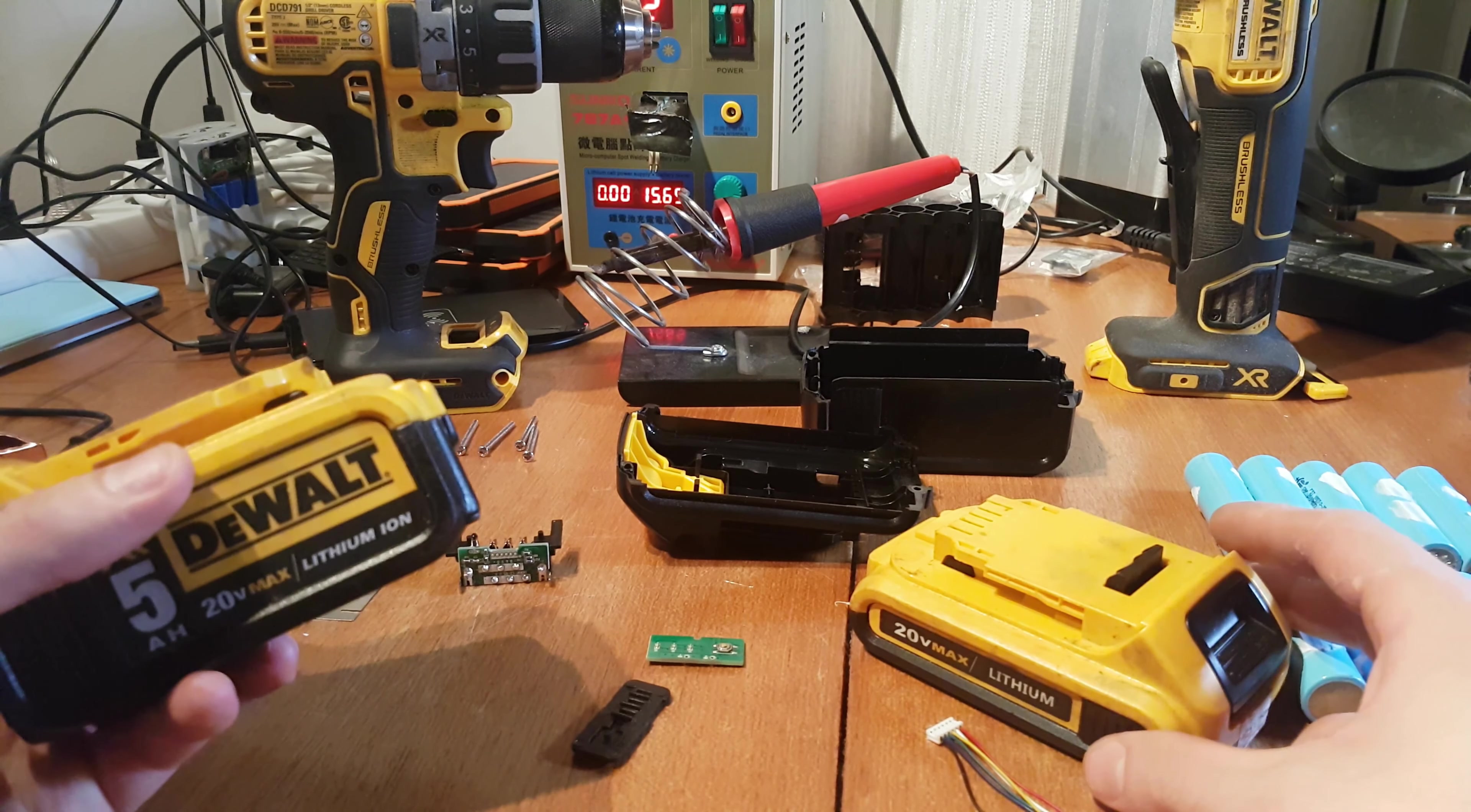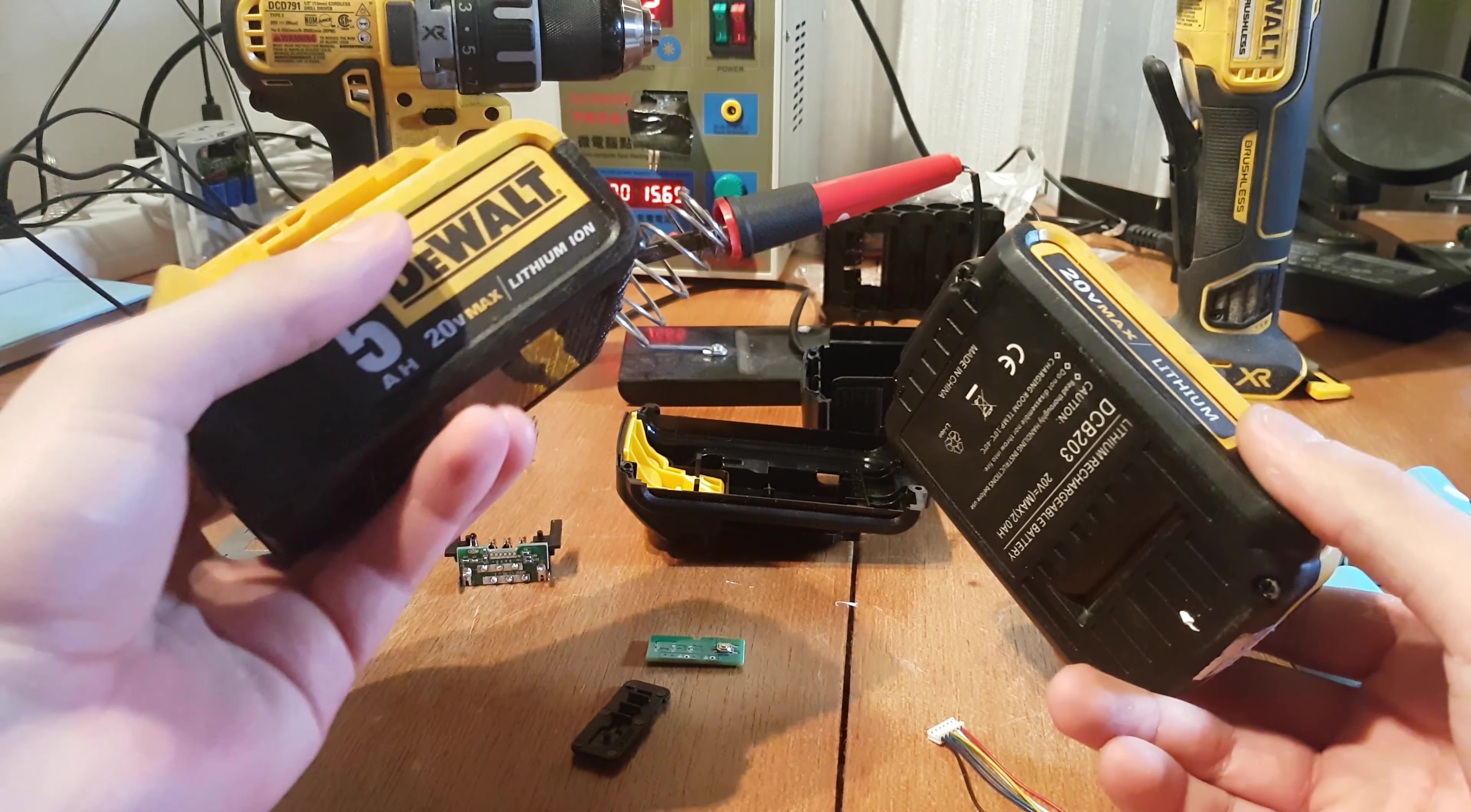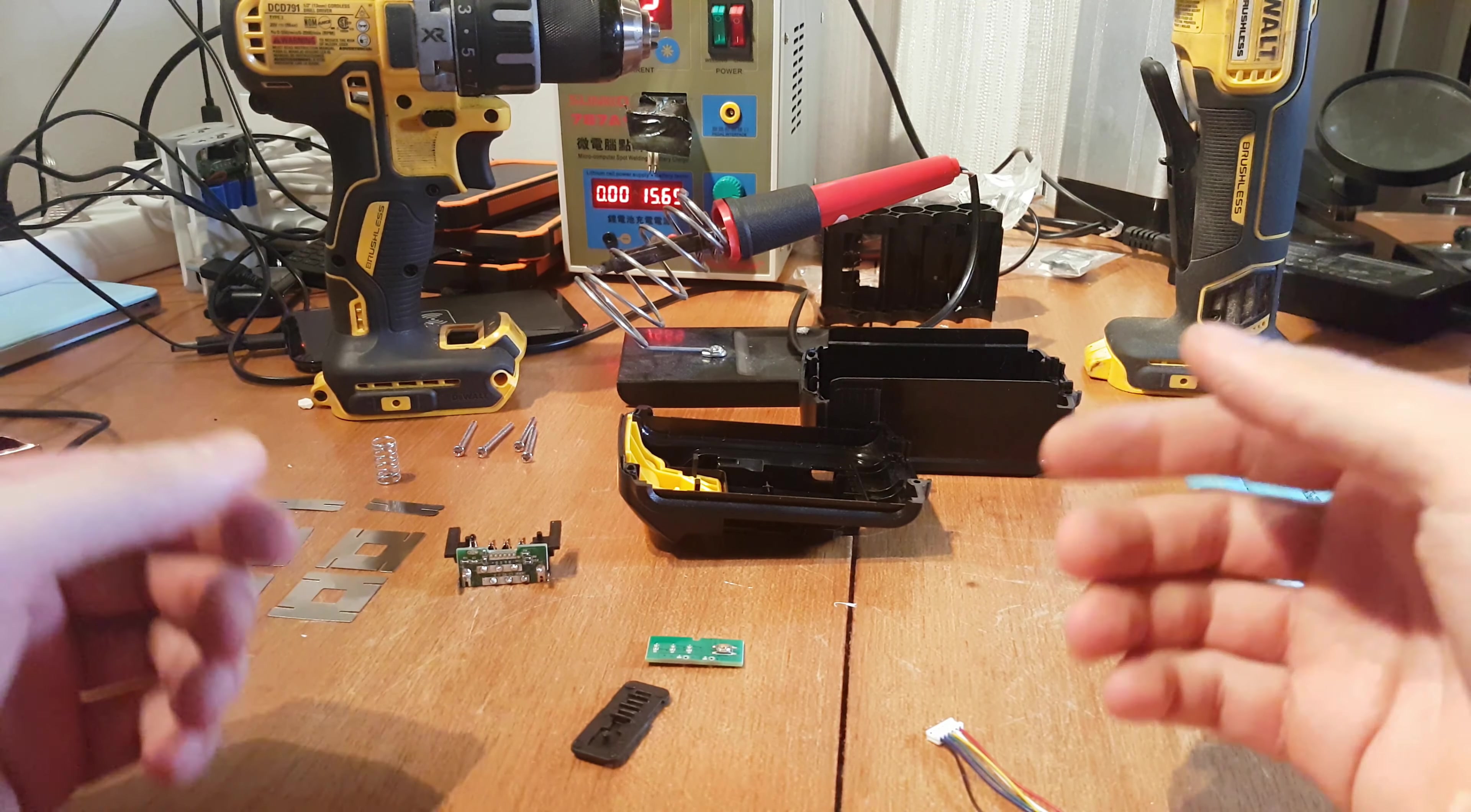If you choose to use DEWALT power tools, these are the latest models of battery you can use. The price of one battery can be from 80 euro up to 200 depending on the capacity. So today I want to present you an alternative which can help you make a battery for less than half price.